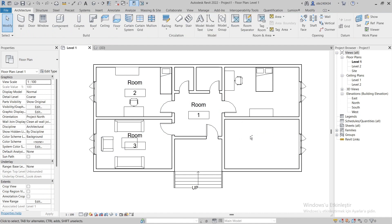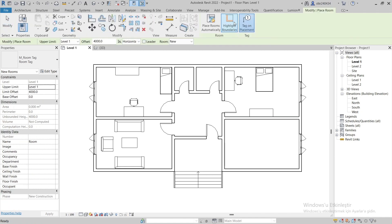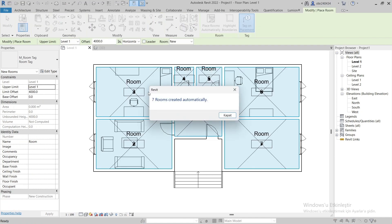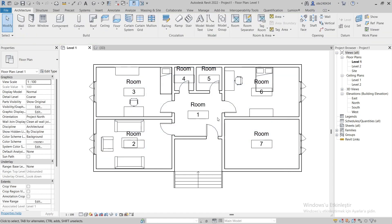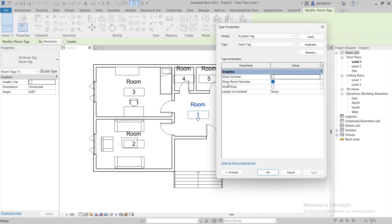But there is another command that can make this easier. After selecting the Room Tag command, if we select the Place Rooms Automatically command, all rooms will be placed automatically. Now we can edit according to our needs.